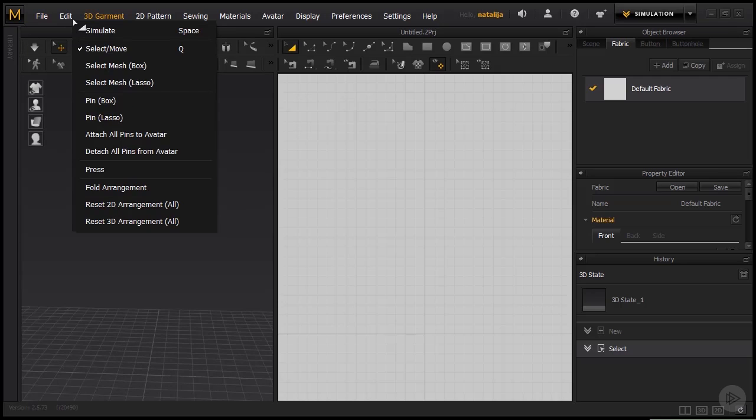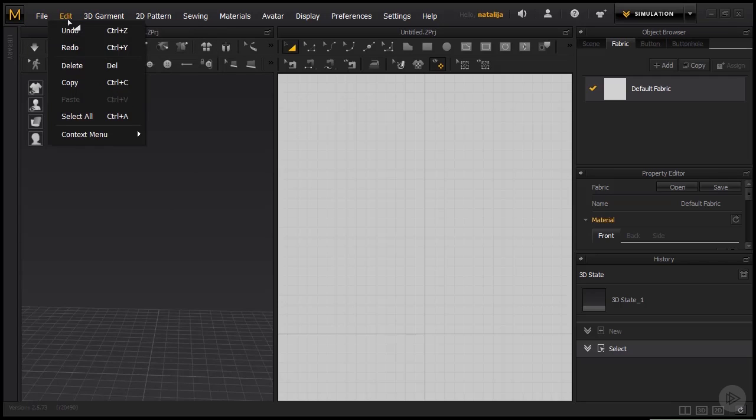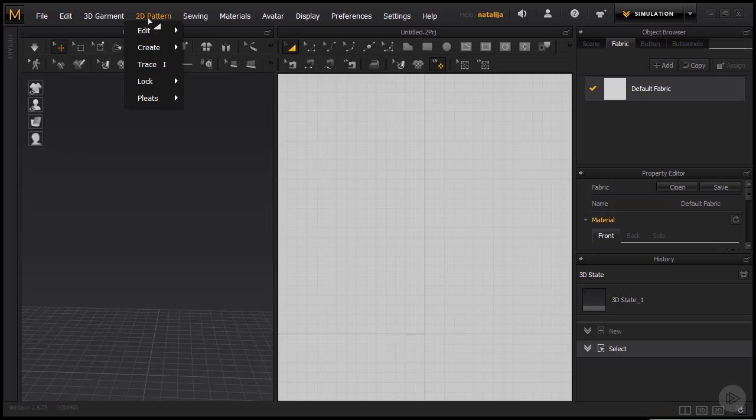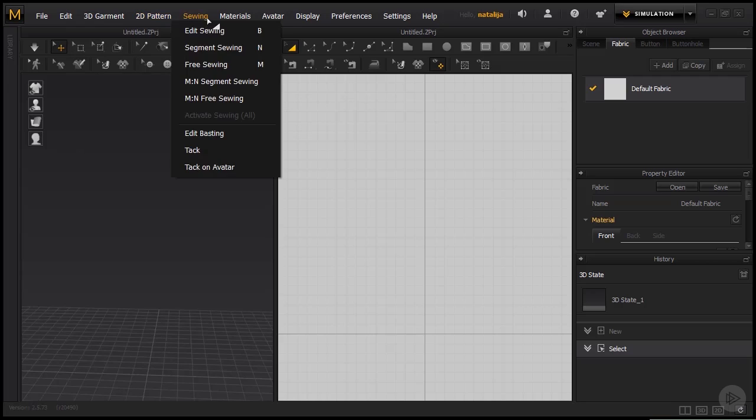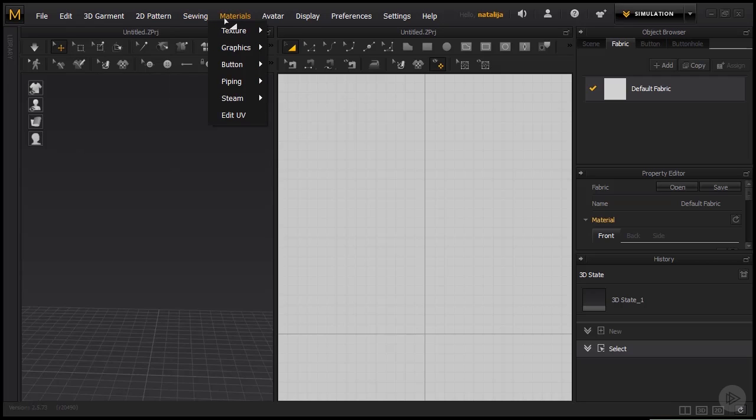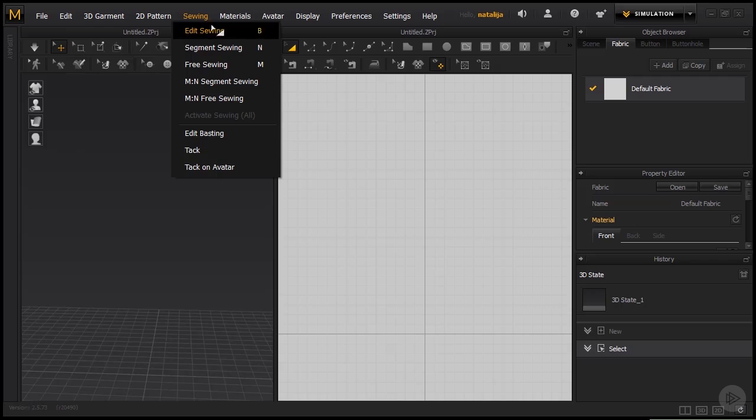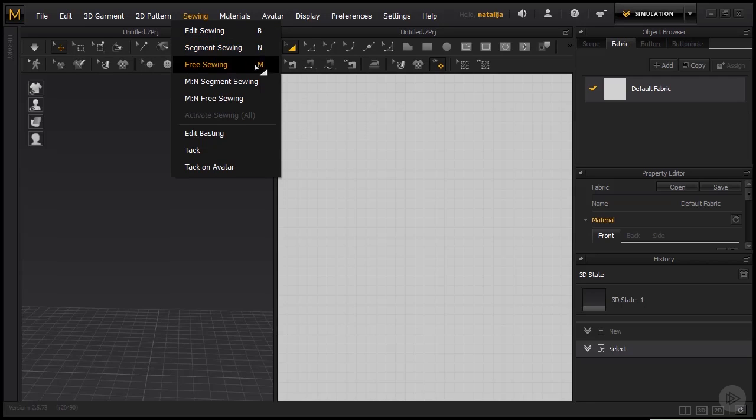Now the following tabs like Edit, 3D Garment, 2D Patterns, Sewing and Materials, basically include all of the tools that are already visible on our interface, so we don't need to get into them separately. Maybe I would suggest going through these menus to quickly see the shortcuts that are available because they are listed right next to a certain tool.